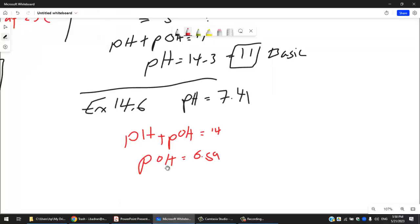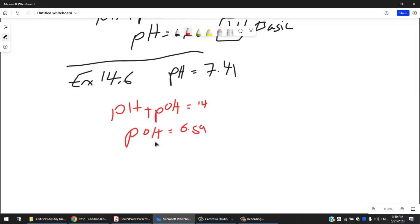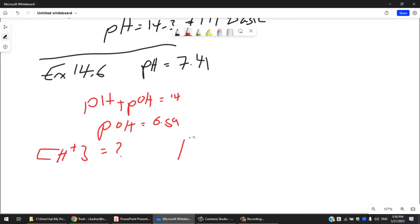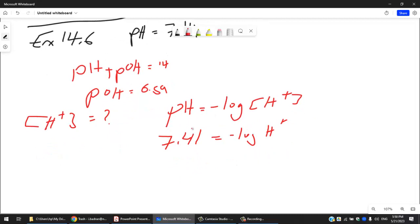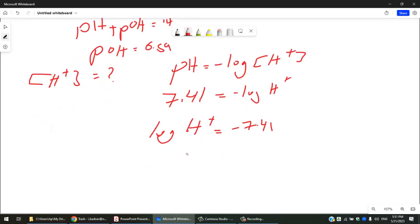To find [H⁺]: pH = −log[H⁺], so log[H⁺] = −7.41, which means [H⁺] = 10⁻⁷·⁴¹. Use the antilog function on your calculator or Excel — it's a power function, not multiplication. The concentration is 3.9 × 10⁻⁸ M — very small.